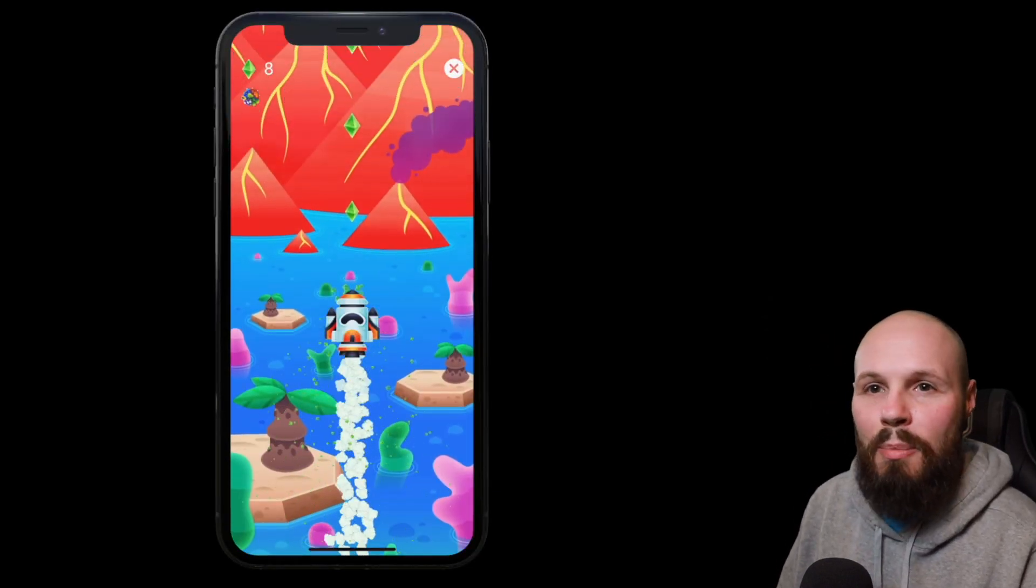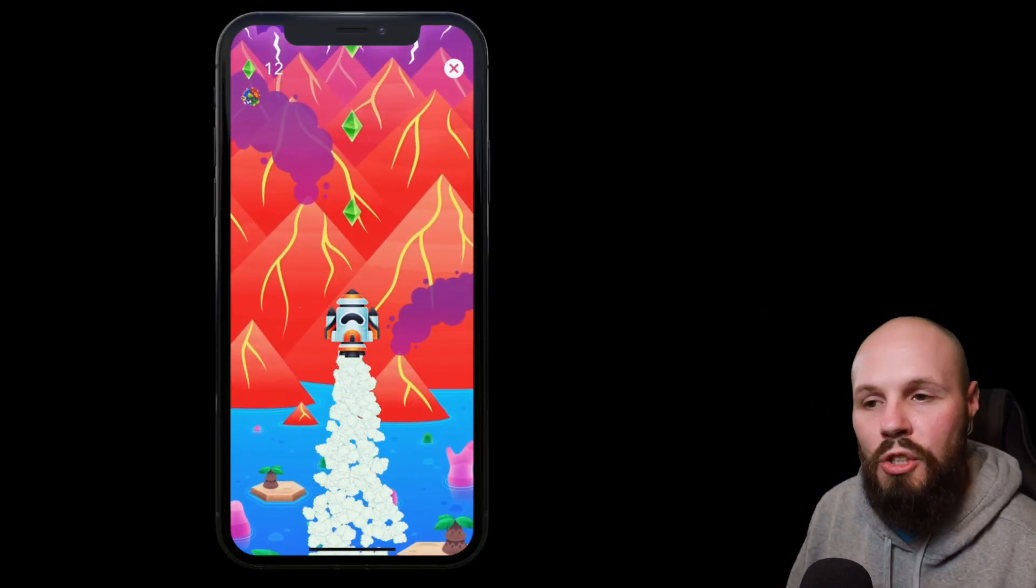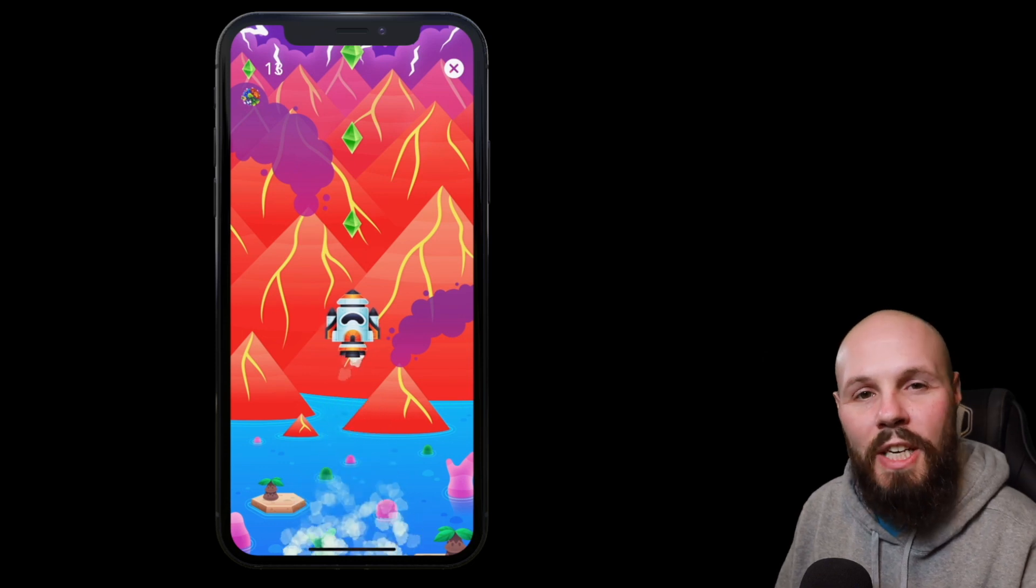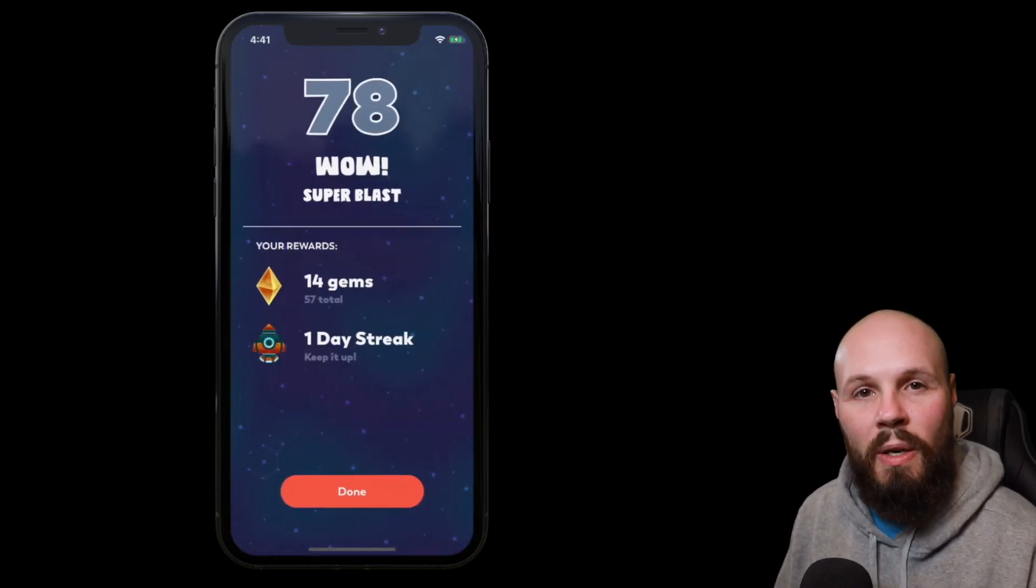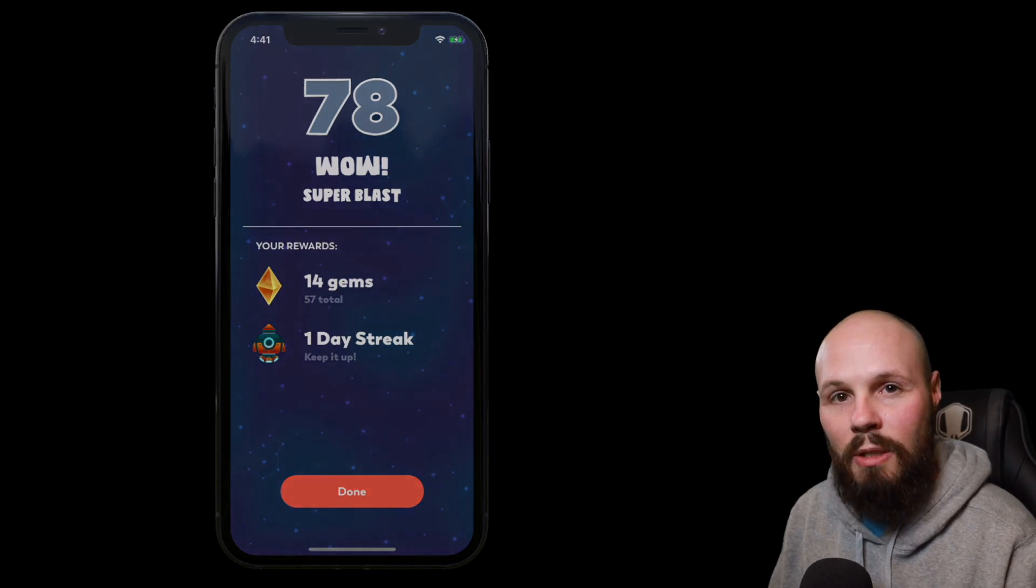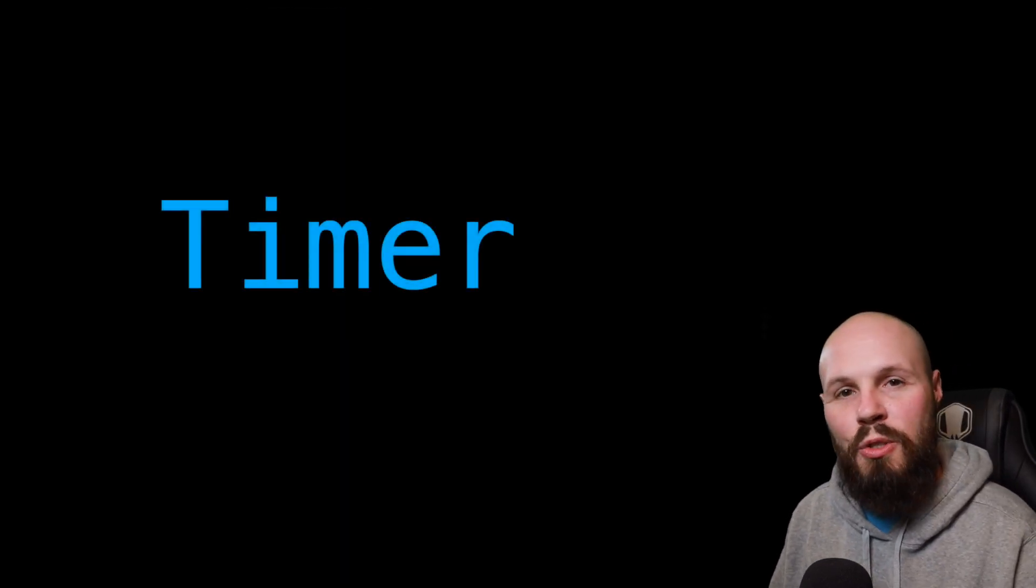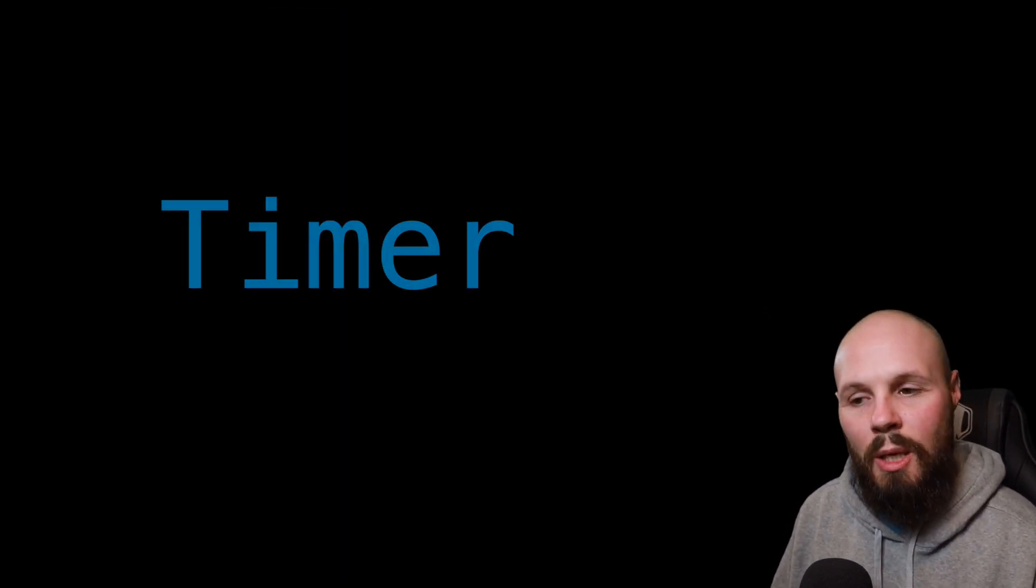The other example is when our user blows into the device and shoots their rocket up. At the top of the animation we want to pause for a second. We don't want to immediately move them onto the next screen. So that's on a timer. Those are two examples of how to use timers, we're going to dive into some others here in a bit.